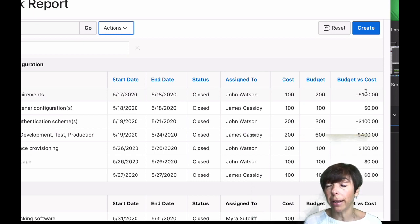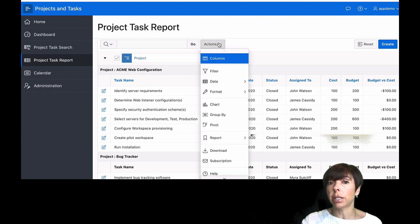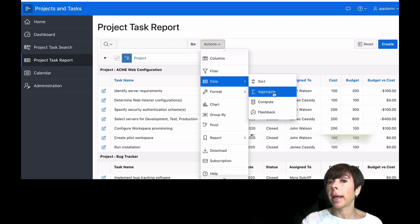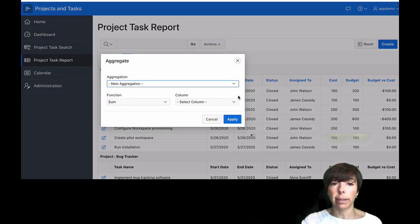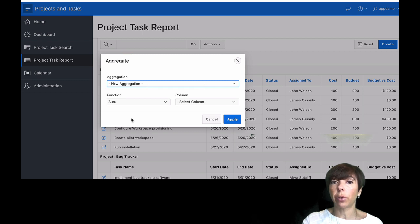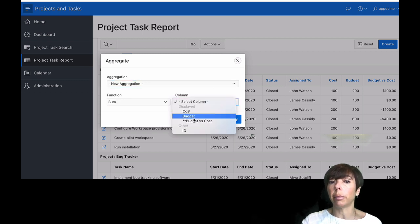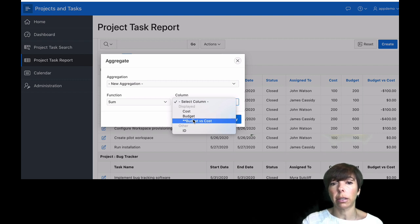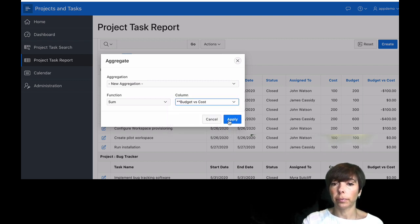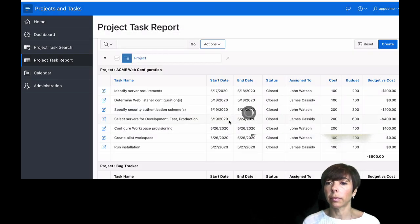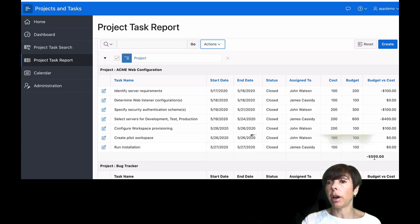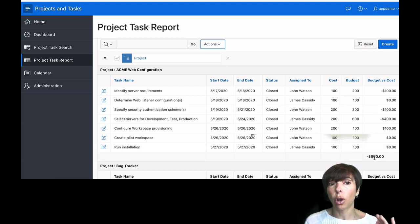I can actually aggregate that new column as well by going to actions, data, aggregate. I'm going to select a new aggregation which will be the sum of my new column budget versus cost. And there you have it. I've got a sum of budget versus cost grouped by project.